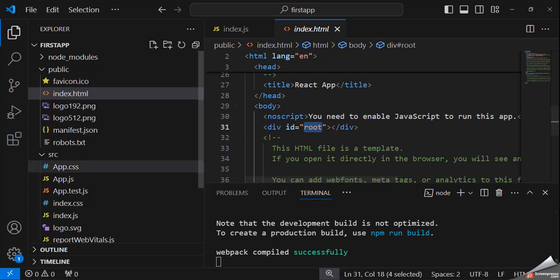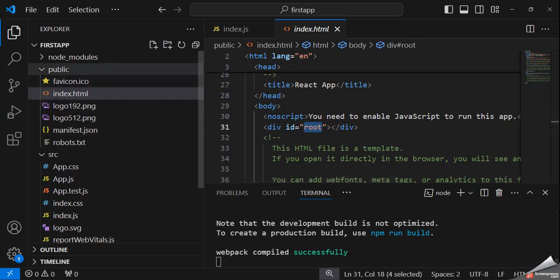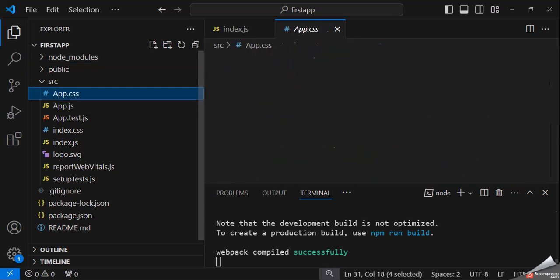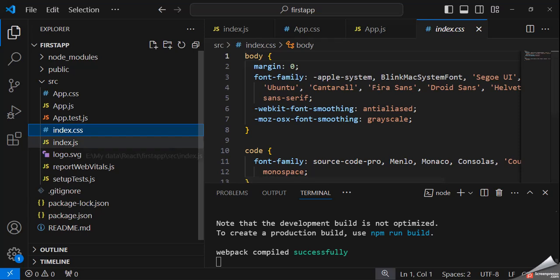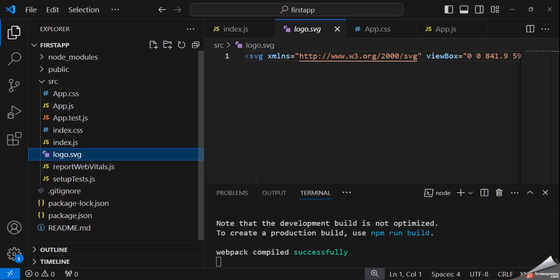So if you want to understand what is the flow of this — the public folder, we will not disturb this folder. The main folder is SRC. And there are app.css, app.js, a JS file for testing, index.css, index.js, and a logo file. So we are going to delete each and everything, and we are going to create the application as per our requirement, and try to understand what is the flow of the React application.